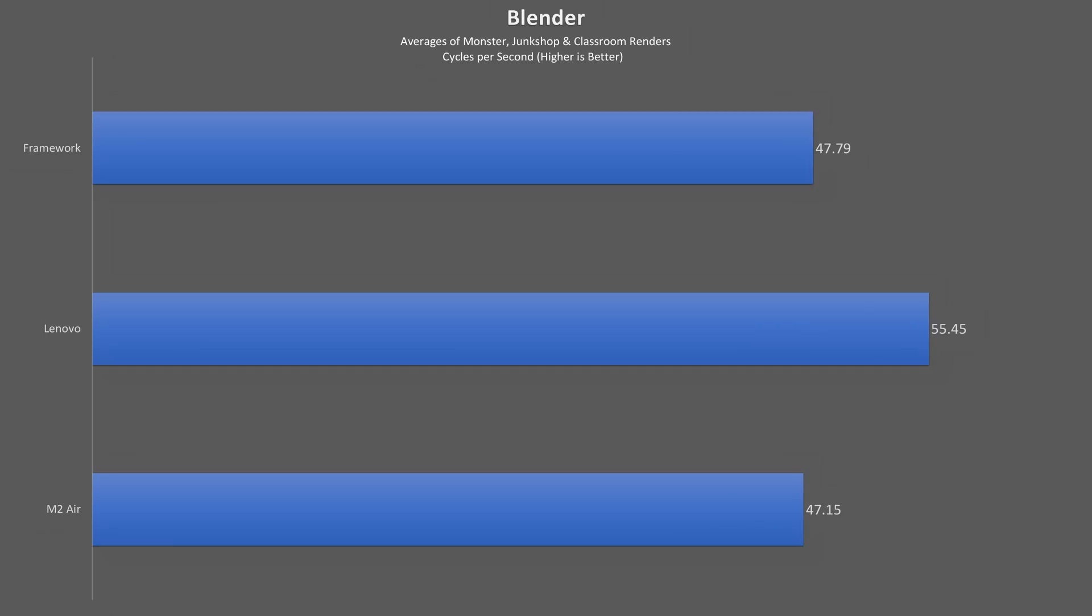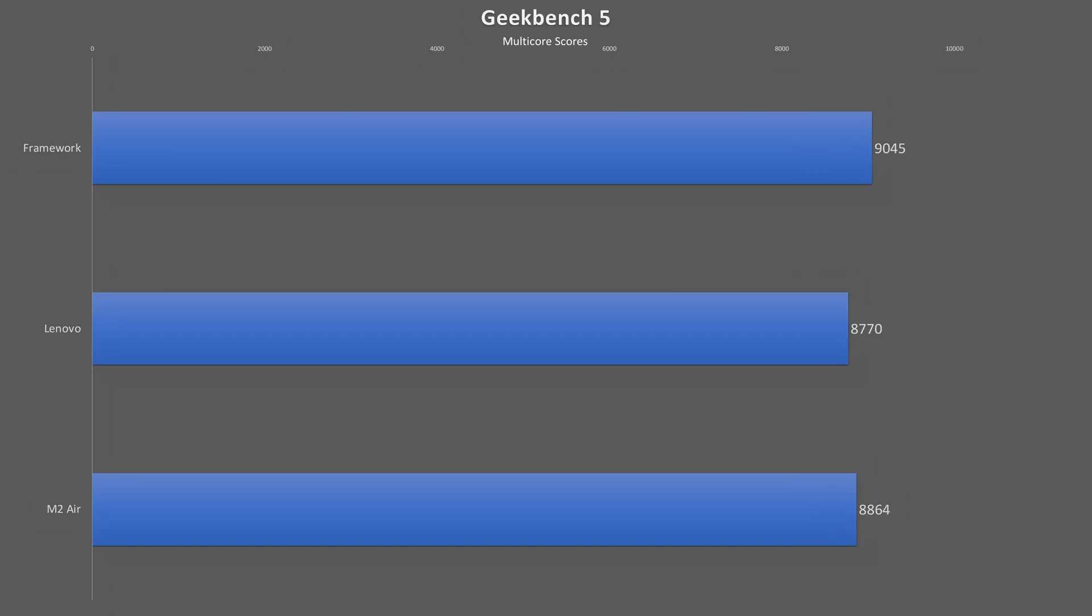In an average of three Blender runs, the Lenovo pulls ahead of both the Framework and the Mac by 14% to 15% as the latter two are neck and neck in this test. Looking at the more practical workload simulations in Geekbench, the Framework takes a 3% and 2% lead over the Lenovo and MacBook in multi-core performance.